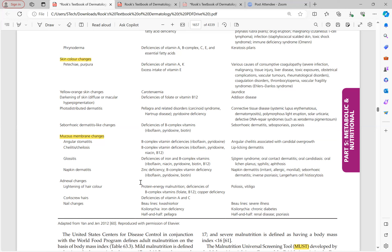Napkin dermatitis — consider zinc deficiency and B complex vitamin deficiency. Differentials include common napkin dermatitis, seborrheic dermatitis, inverse psoriasis, and always consider Langerhans cell histiocytosis for persistent napkin dermatitis. Hair changes: lightening of hair color occurs in protein energy malnutrition (flag sign), B complex deficiency (folate, B12 — skin hyperpigmentation with hair hypopigmentation), and copper deficiency. Differentials include poliosis and vitiligo. Corkscrew hair occurs in deficiency of vitamin A and C — the MCQ answer is usually vitamin C. Nail changes: Beau's lines appear in kwashiorkor; koilonychia in iron deficiency; half-and-half nails in pellagra, renal disease, and psoriasis.